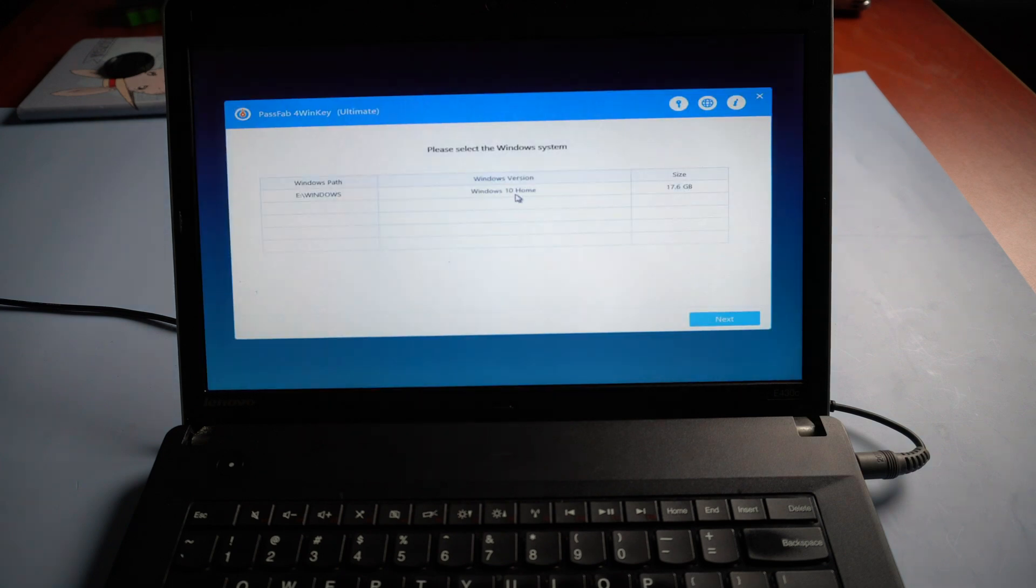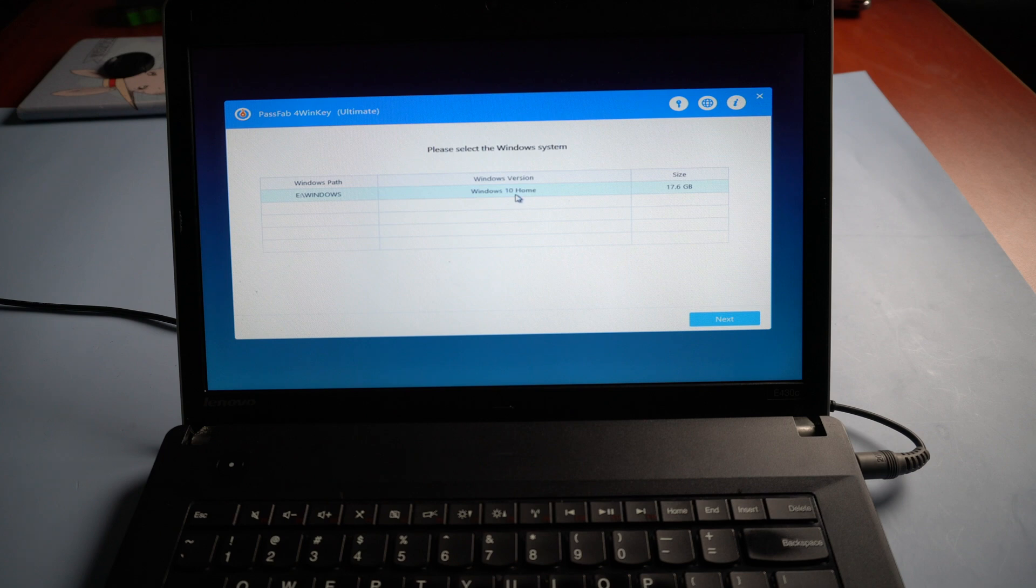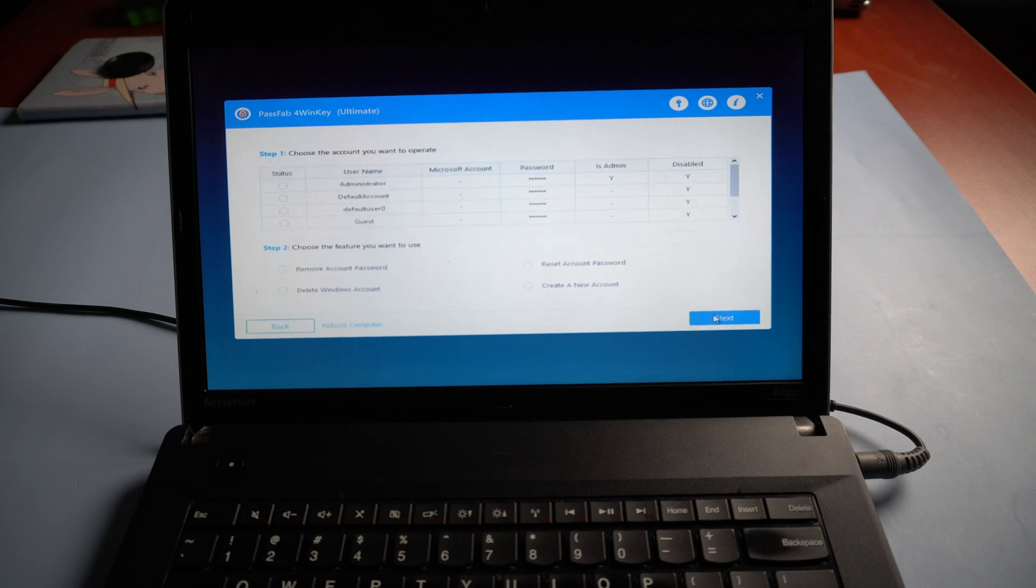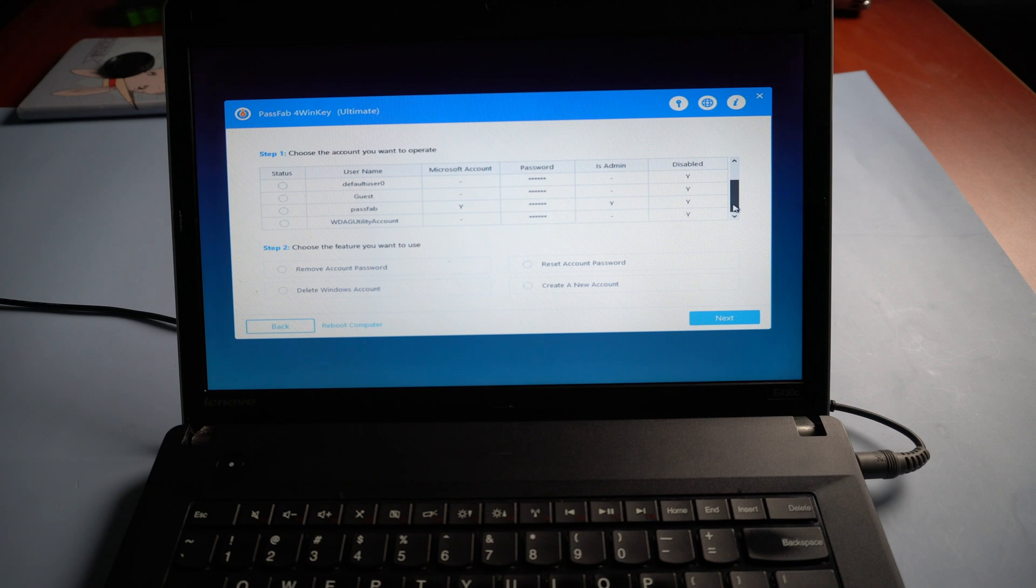Choose your operating system. Select your locked account.